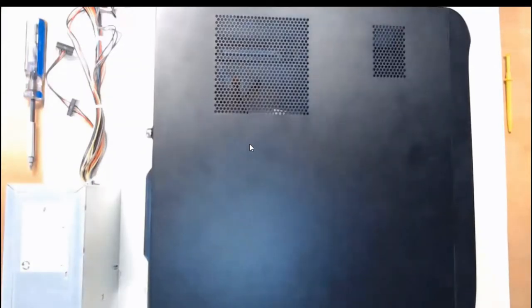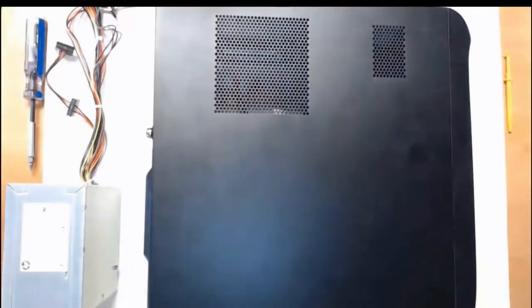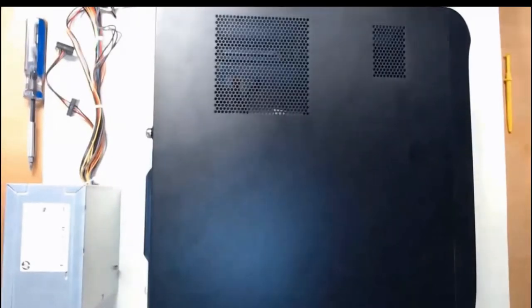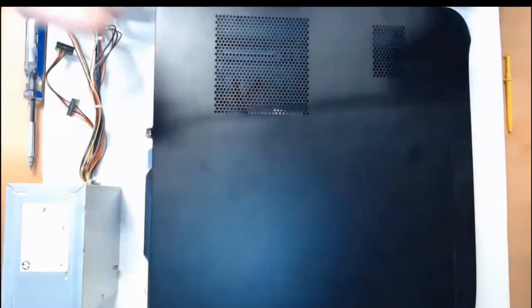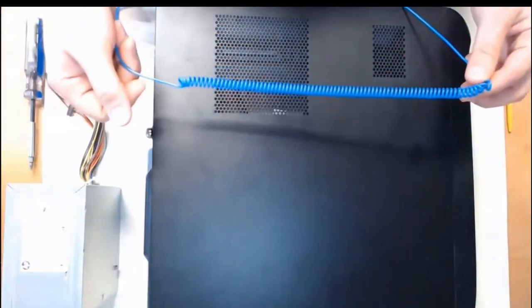I've got my anti-static mat down and I've got my anti-static wrist strap connected to it, so we're gonna be good to go to get started.